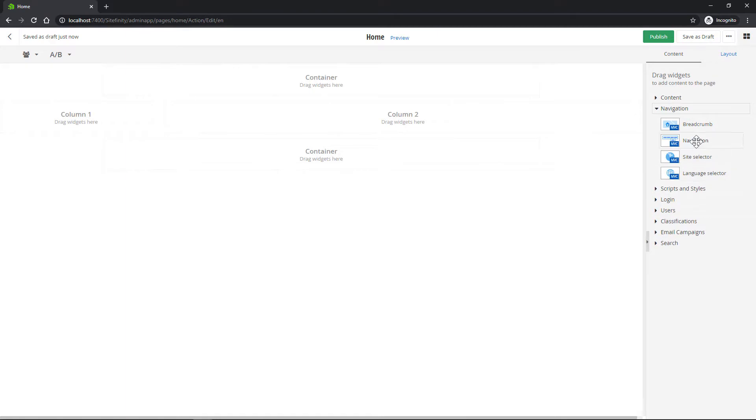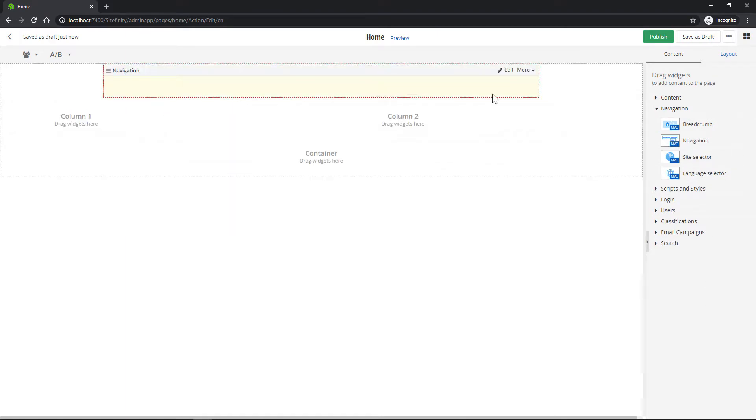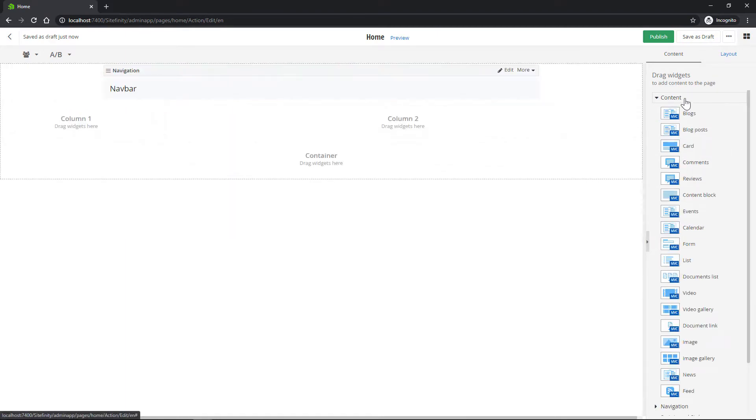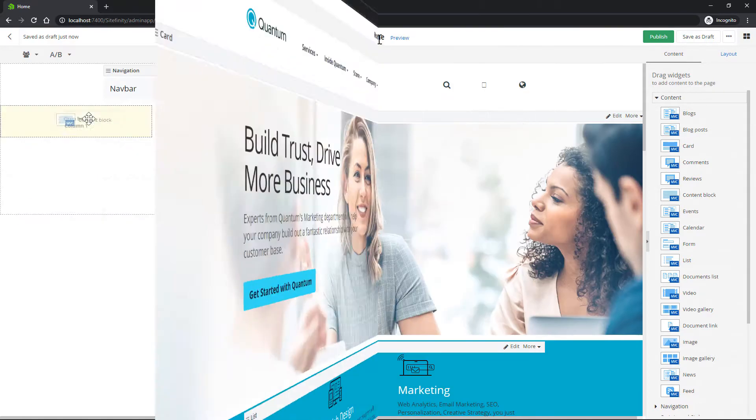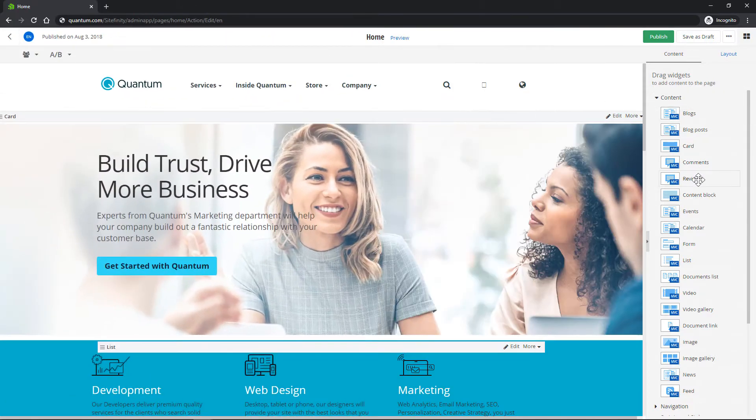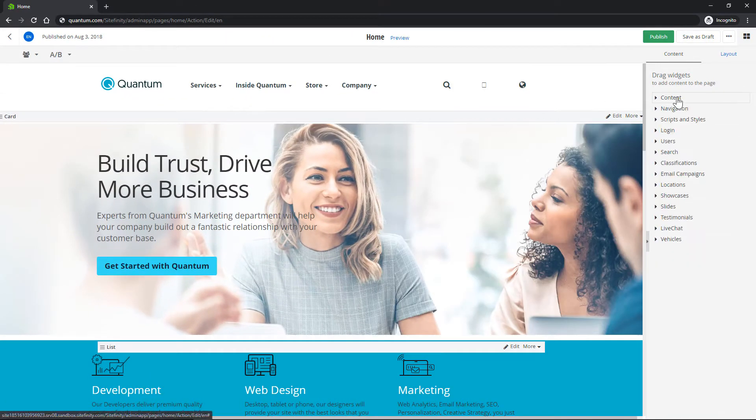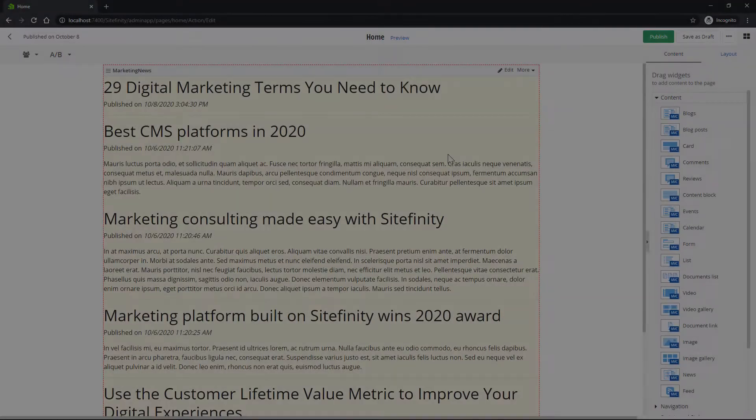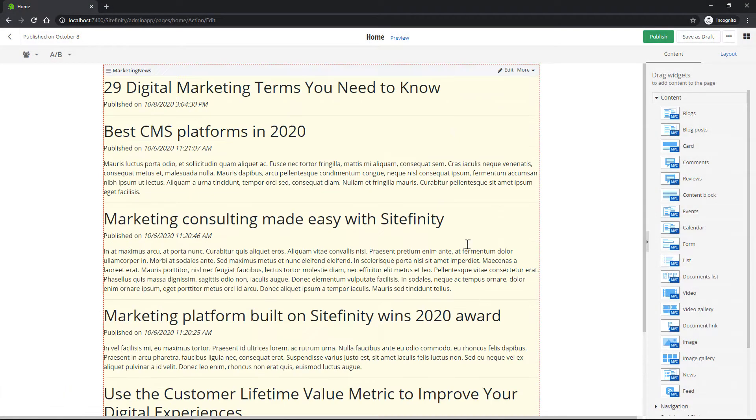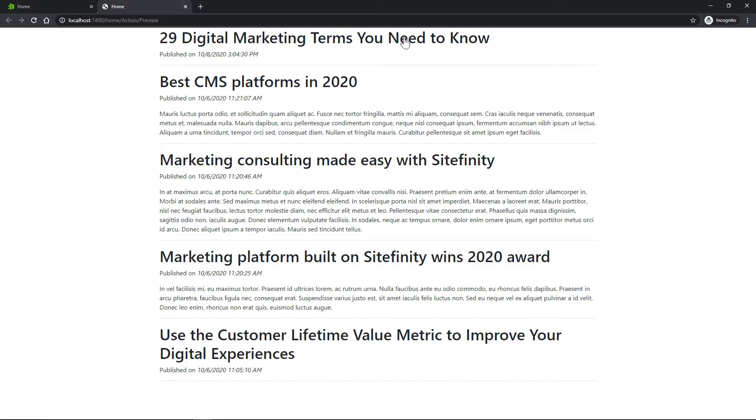Sitefinity provides plenty of functionalities out of the box, but developers often need to customize their instance to match business requirements and needs with custom functionality. This time around, we'll be creating a new MVC widget to display marketing news on our site.